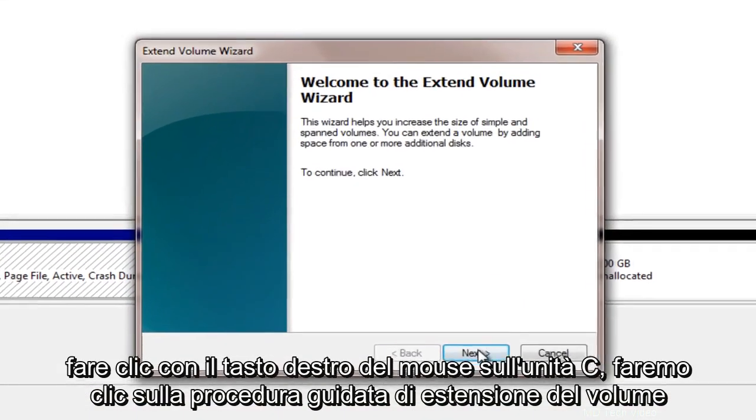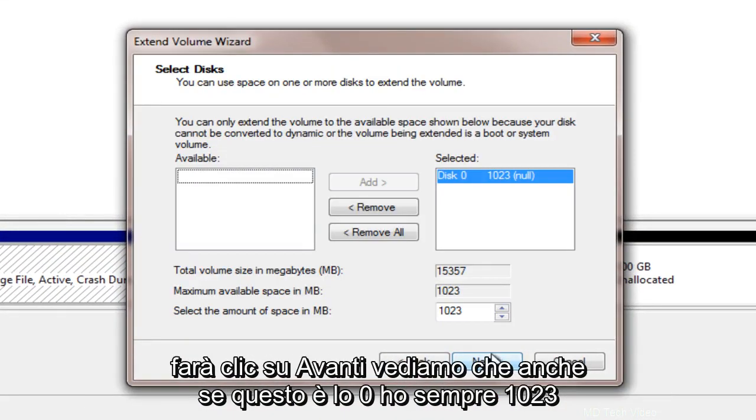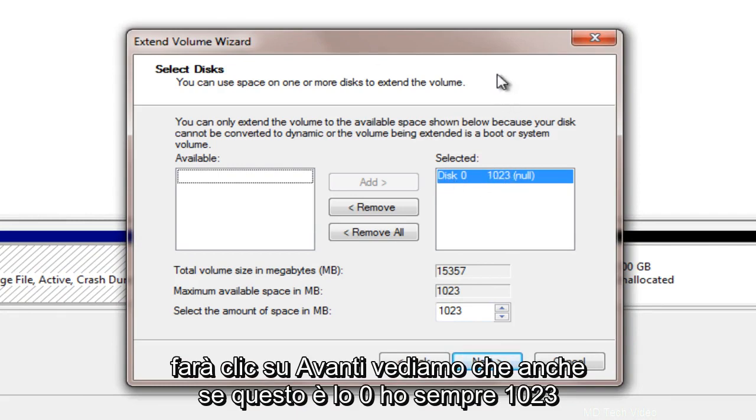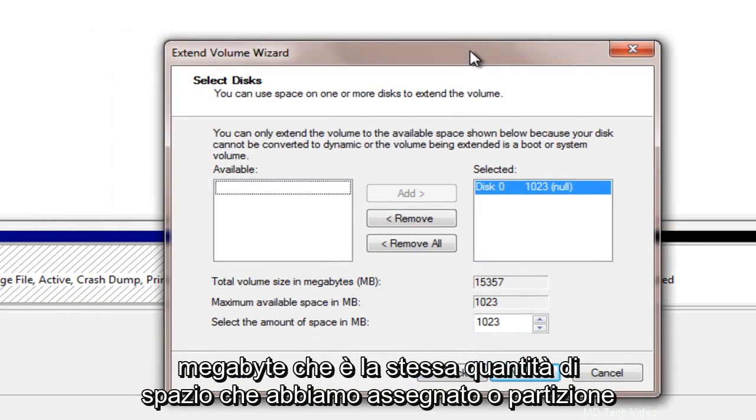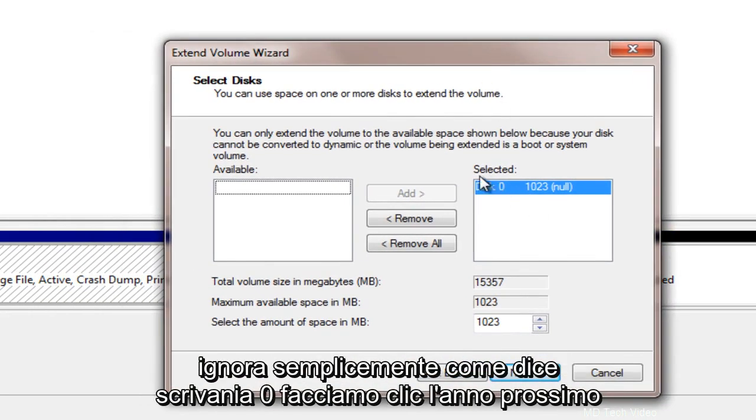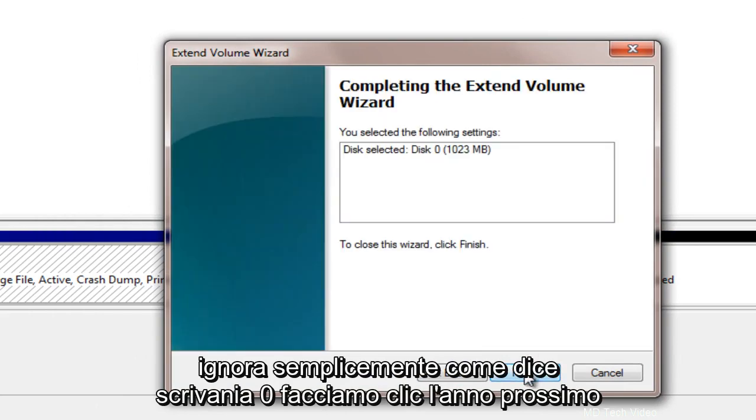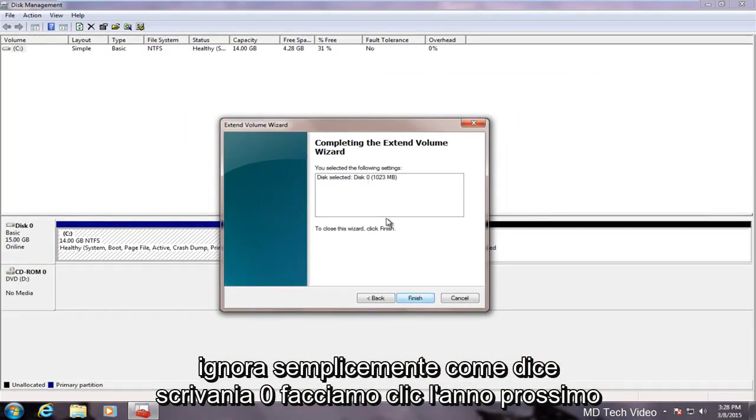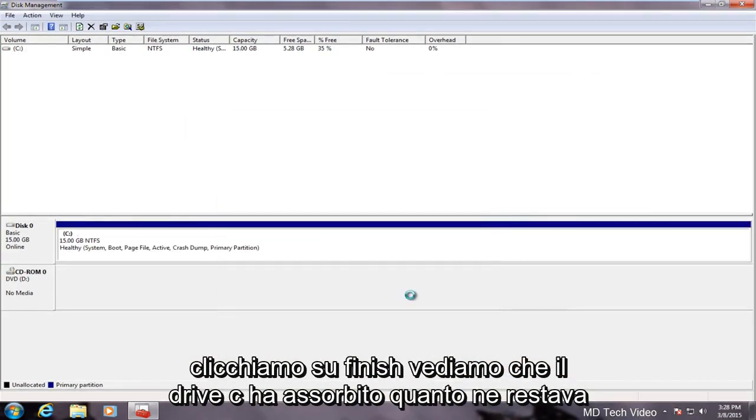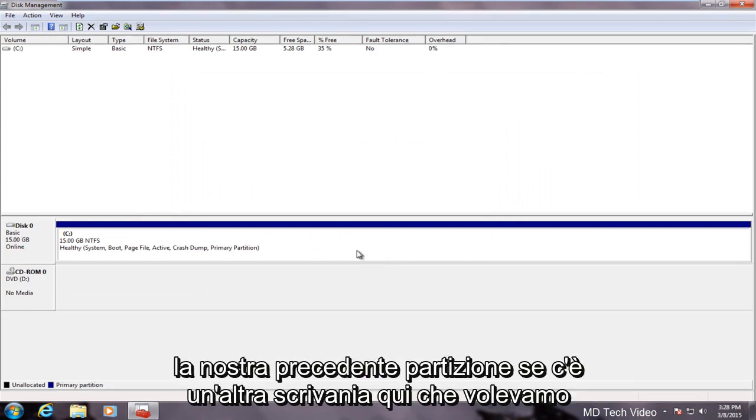Extend volume wizard. We will click next. We see that even though it says disk 0 we have 1,023 megabytes which is the same amount of space that we allotted for our partition. Just ignore how it says disk 0. Let's click next here. If we click on finish we see that the C drive has absorbed whatever remained of our previous partition.